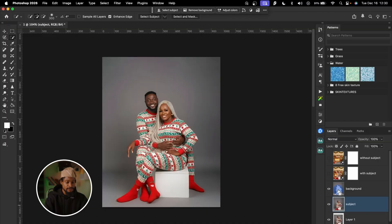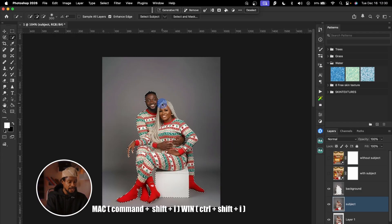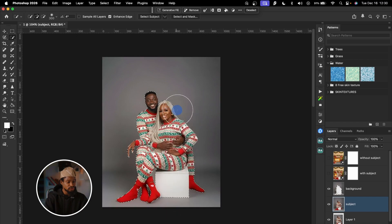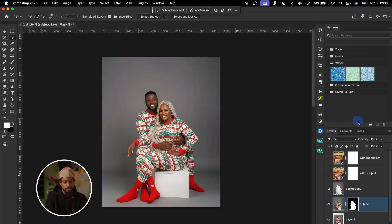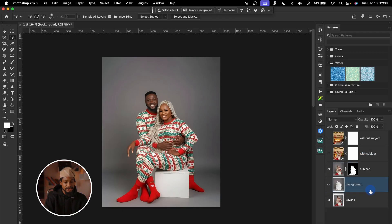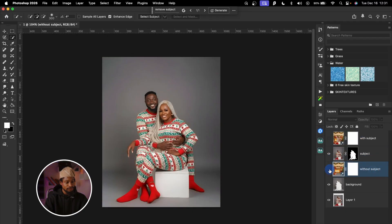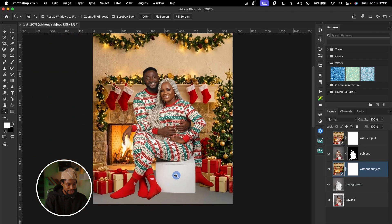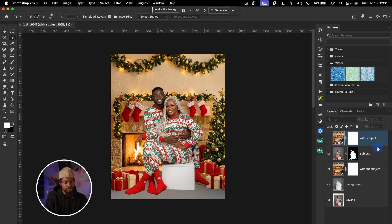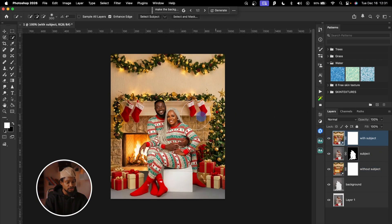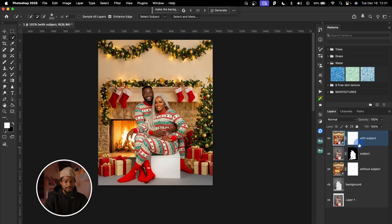With my subject layer selected, I'll hold Command and click the thumbnail of the background layer to load its selection, then invert the selection again. I'll add a layer mask, then drag the background layer below the subject layer. Then I'll turn on the 'without subject' layer and drag it below the background layer. Looking at the floor area, it doesn't look real yet — that's why I have the 'with subjects' layer, which will serve as our foreground to make positioning more realistic.